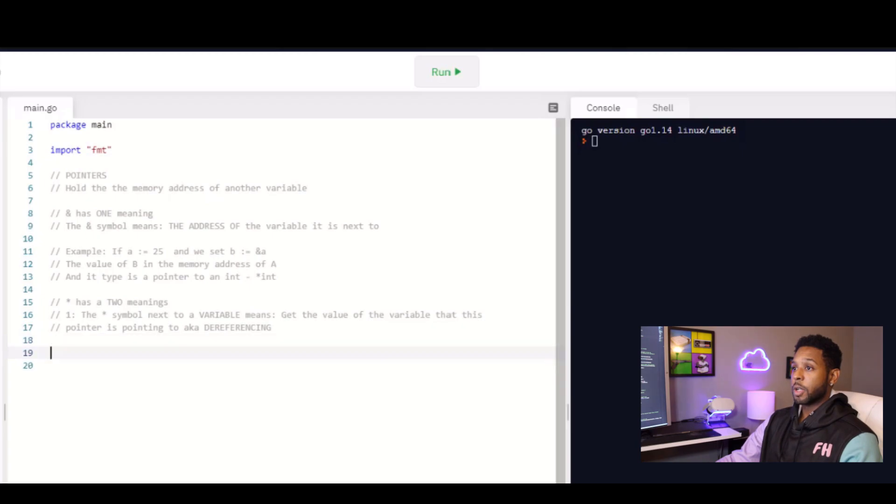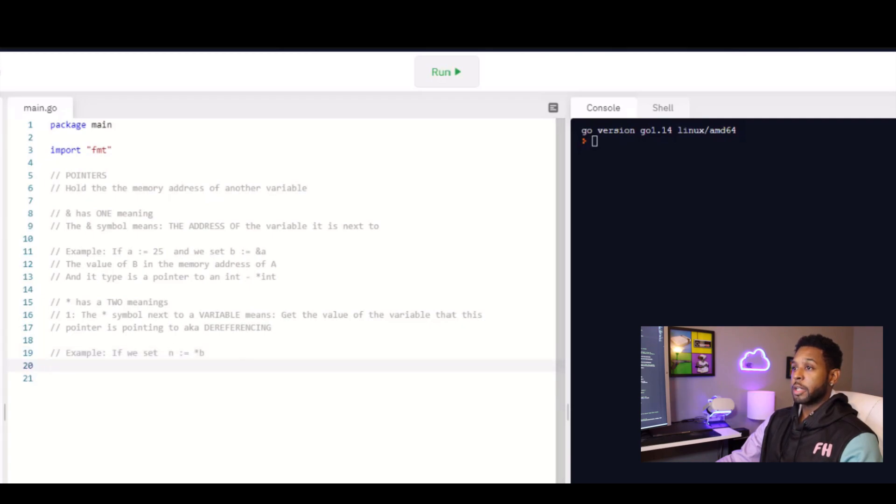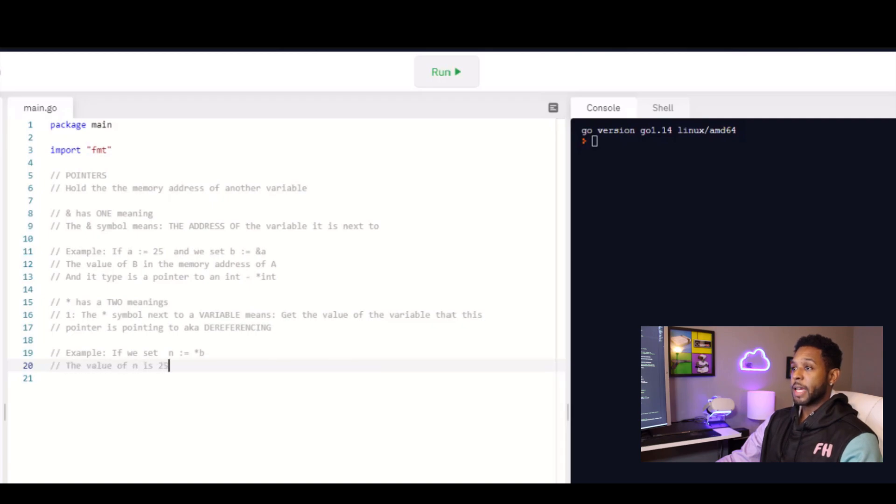For example, above, we said that B is equal to the memory address of A. If we were to set N equal to asterisk B, we are dereferencing B. We're saying get the value of A and set that equal to N. So N is equal to 25.